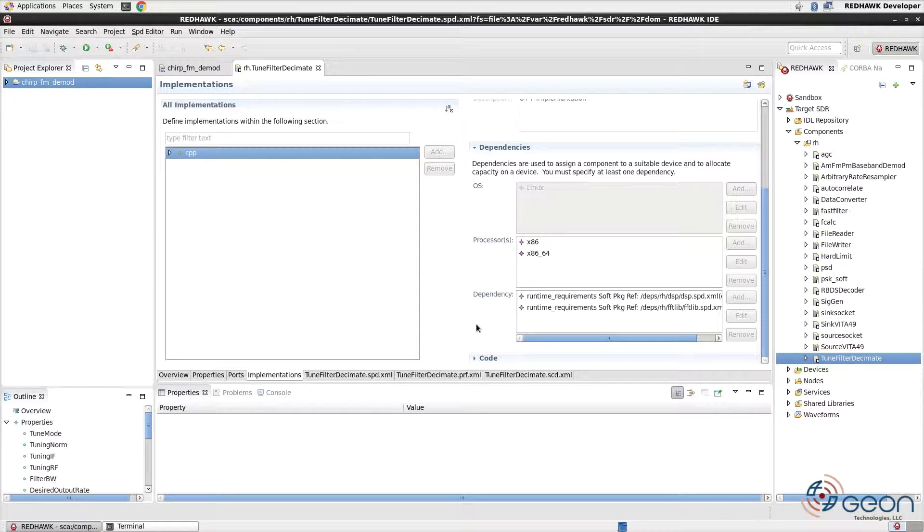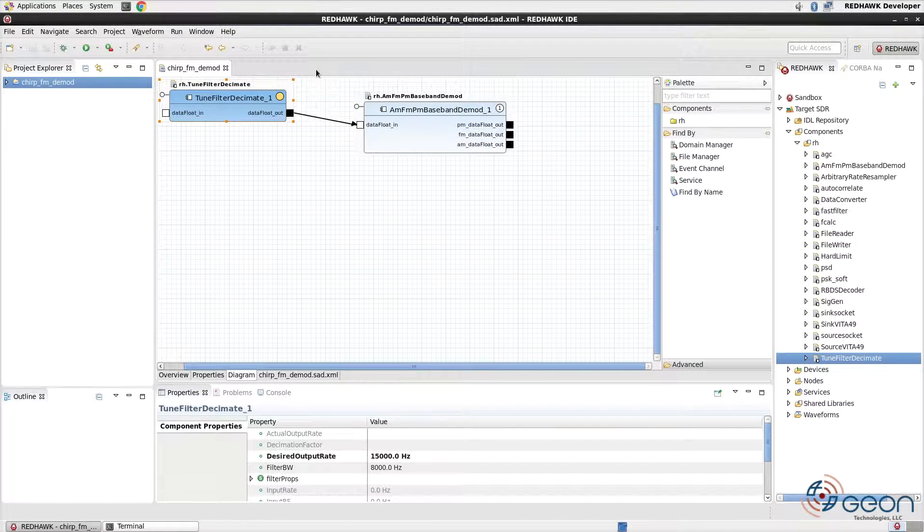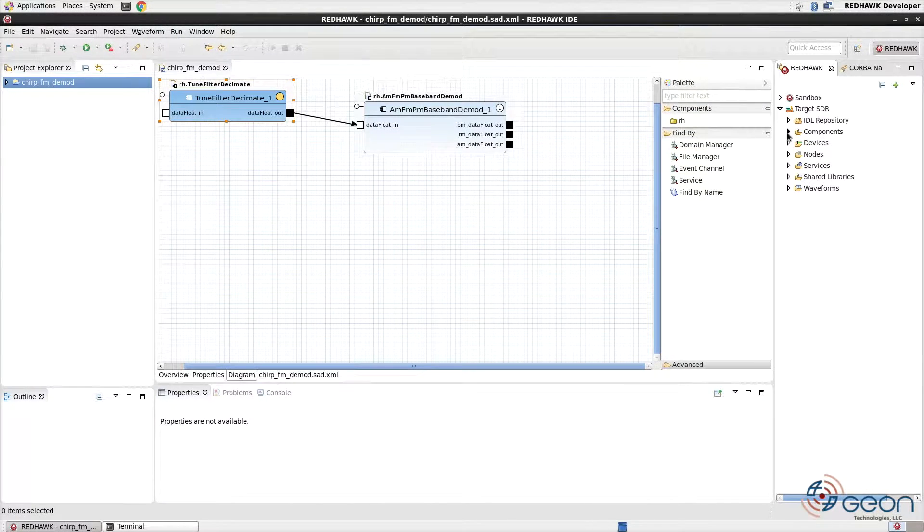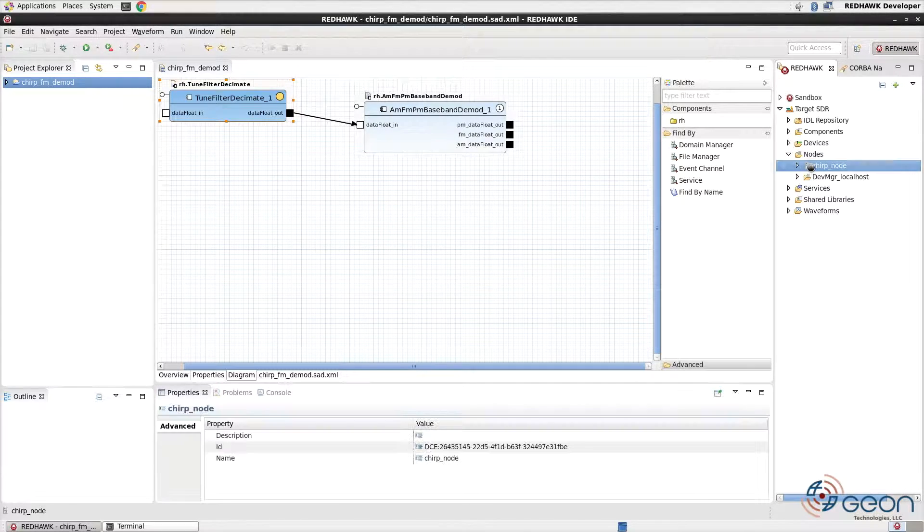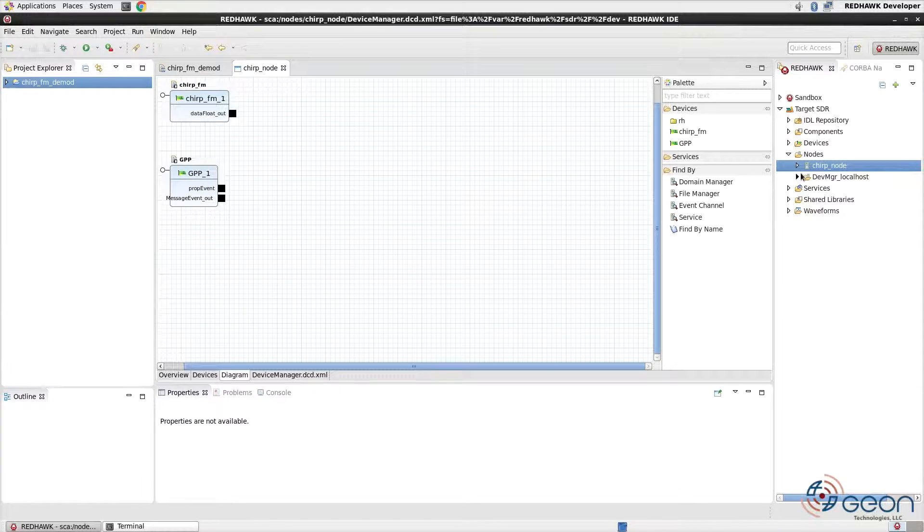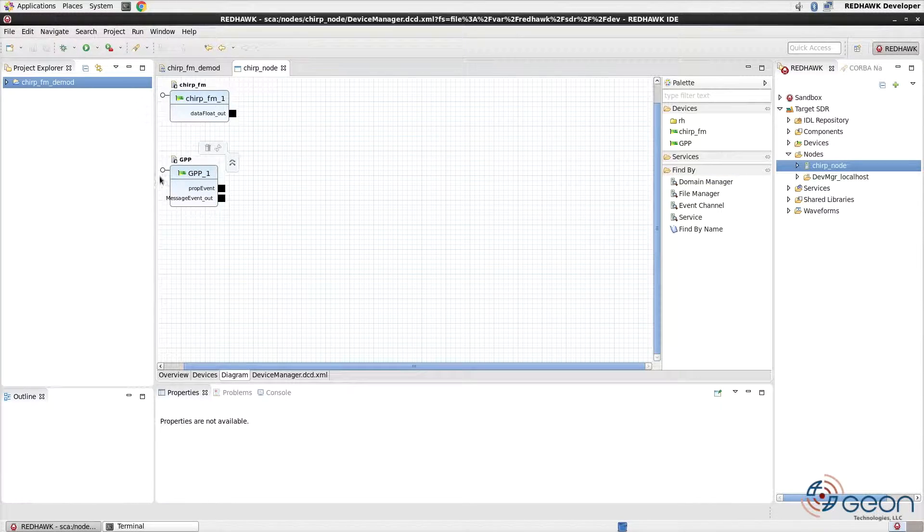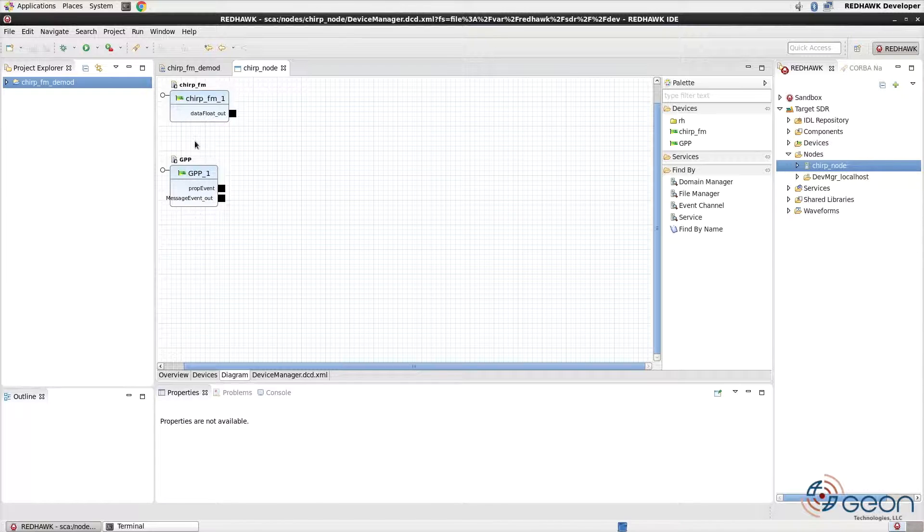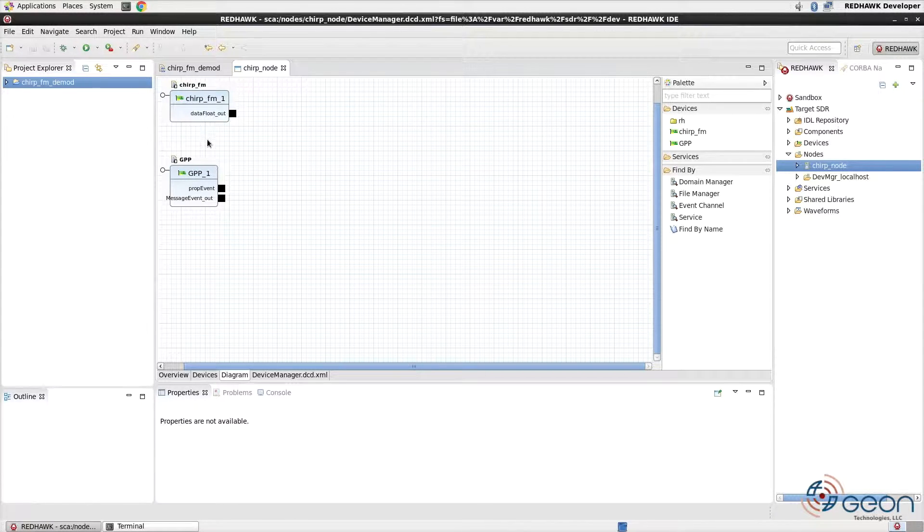And speaking of which, let's take a look at what's inside the Chirp node by exploring the target SDR in the SCA Explorer pane. Here you can see we have a GPP and our Chirp FM device, which is our simple signal generator. This GPP will be the only executable device in the system, so it will ultimately be receiving all components when the waveforms are deployed and launched.